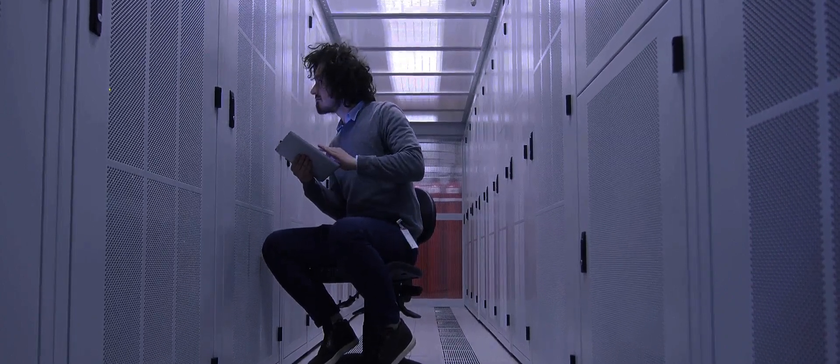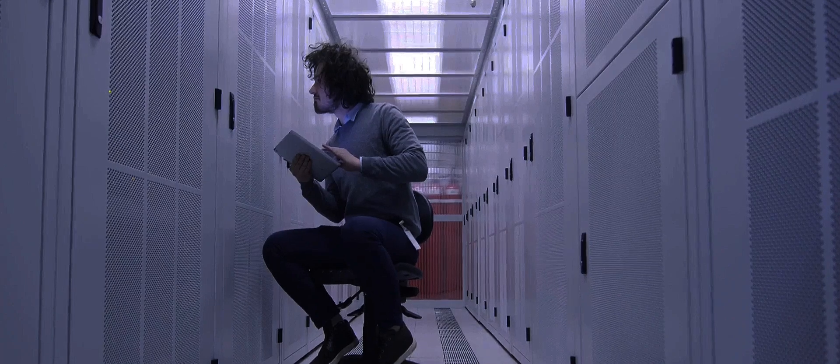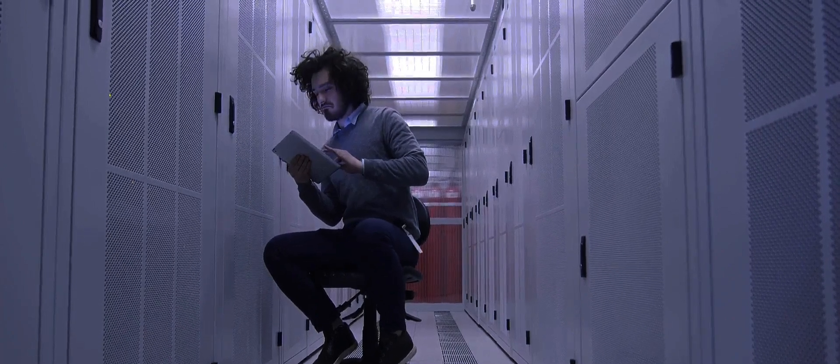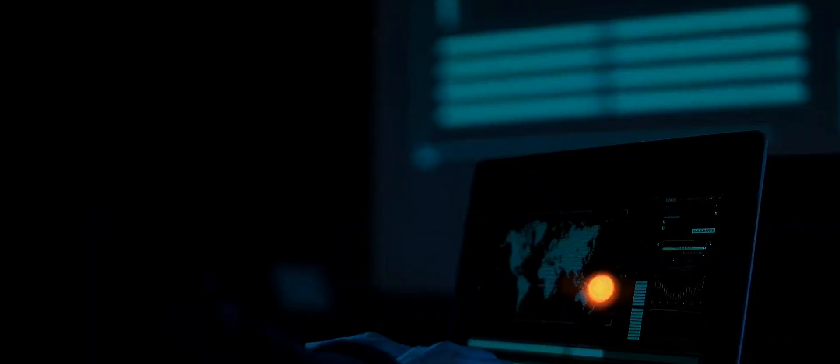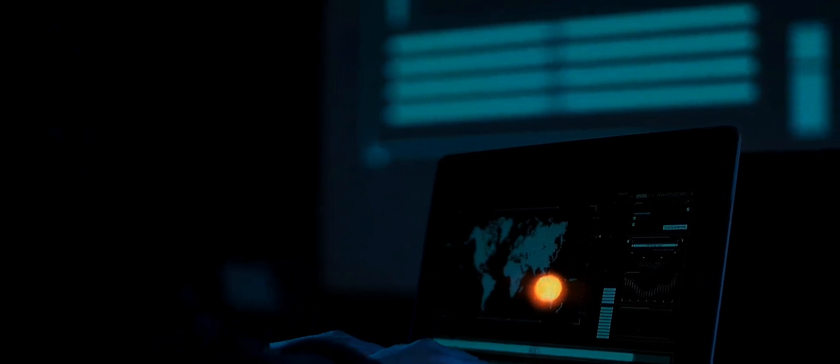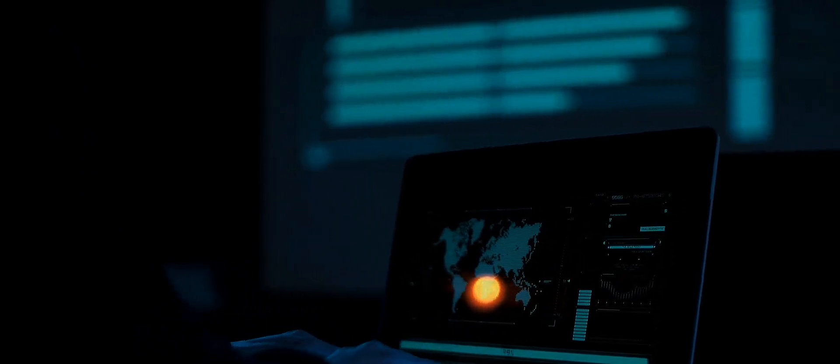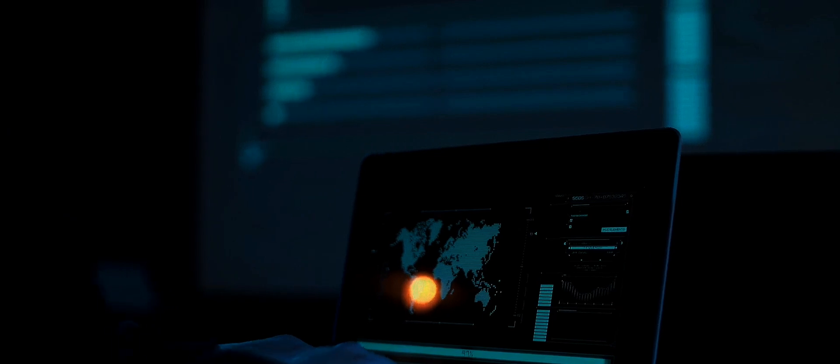Yet, even with these limitations, Einstein revolutionized our understanding of the universe. Fast forward to today, technology has evolved at an exponential rate. Imagine if Einstein had access to the technological marvels we take for granted.